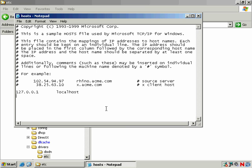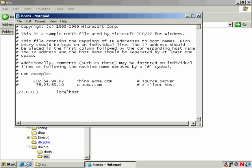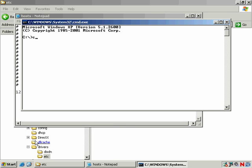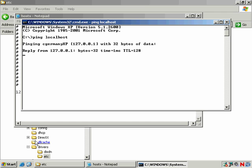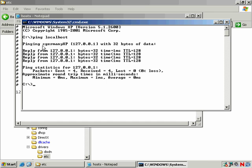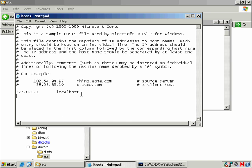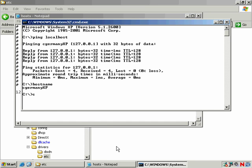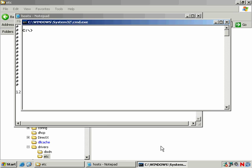We want to look at Notepad. This is a loopback. Notice how it maps. Let me go here and I'll use the ping command. And that's where localhost comes from. In this case, my host name, as you can see, is cGermanyXP. But 127.0.0.1, the loopback, maps out to localhost.